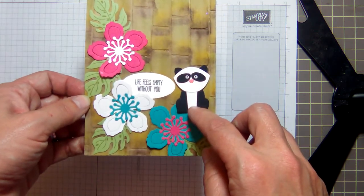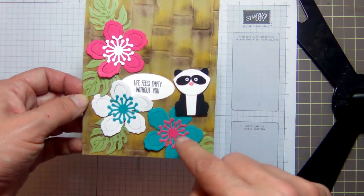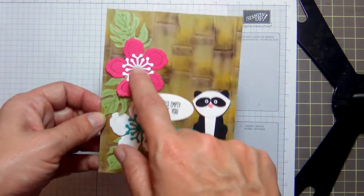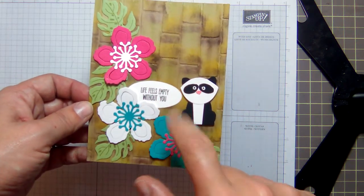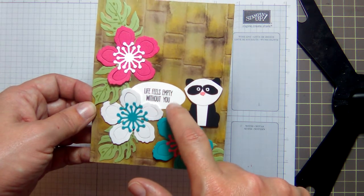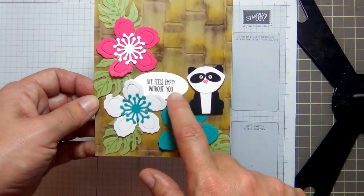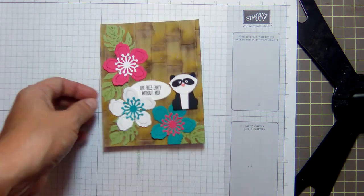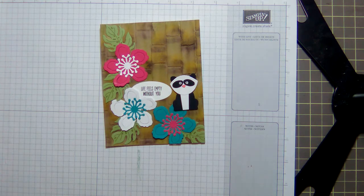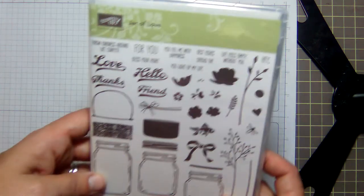These are some Botanical Blooms thinlets, and this is the jar from Everyday Jars—no, what's it called—it's the Everyday Jar framelits.